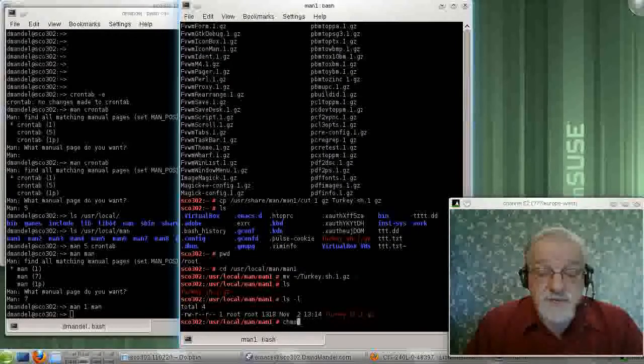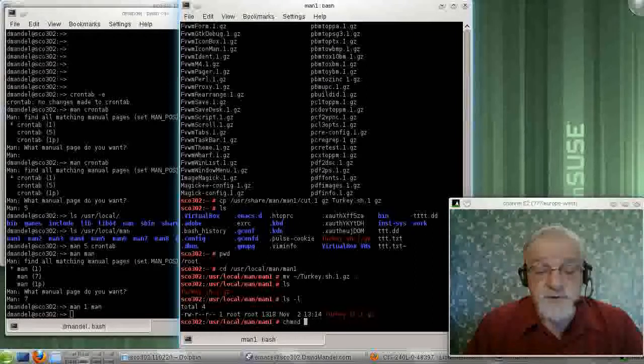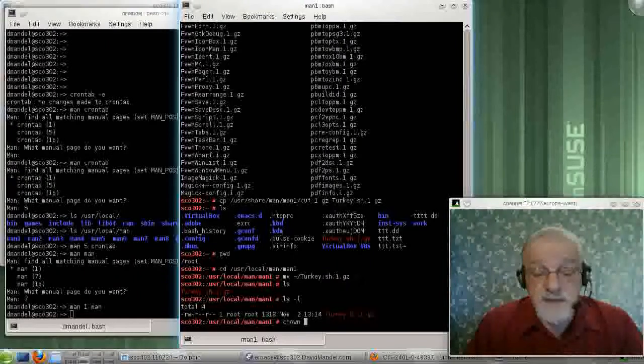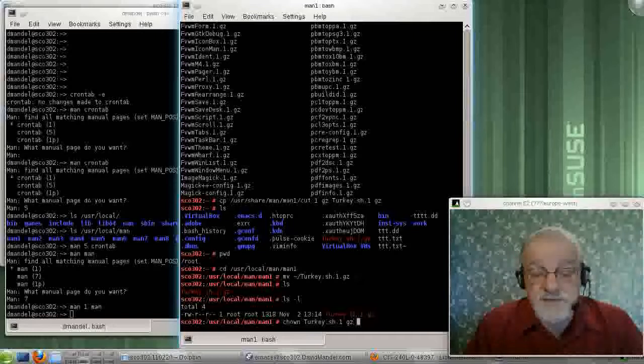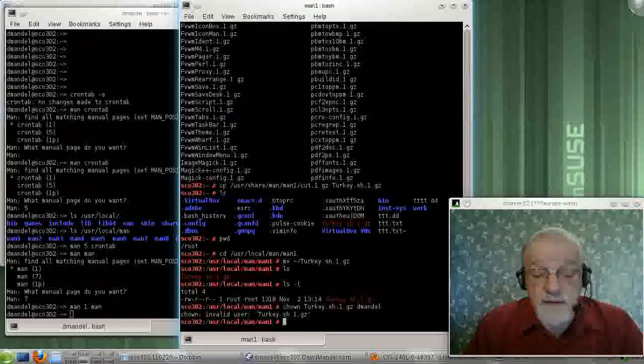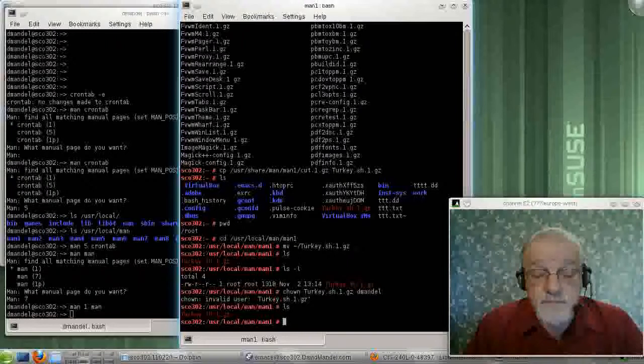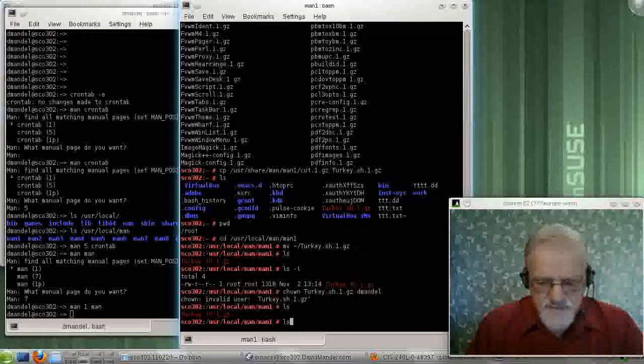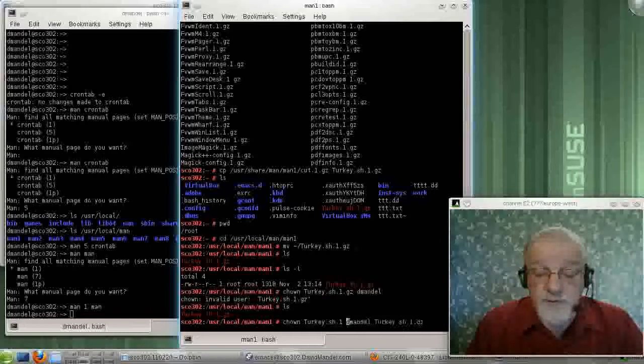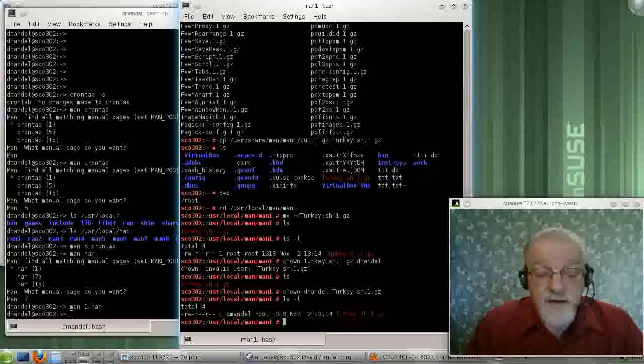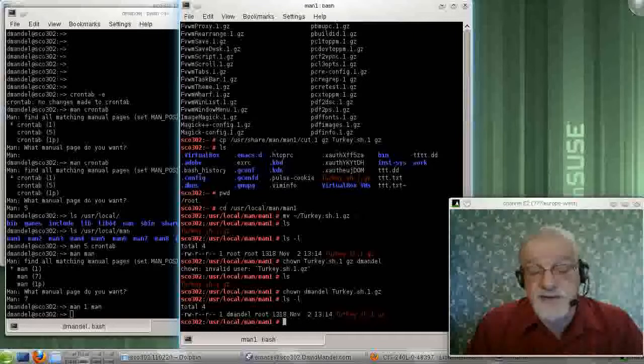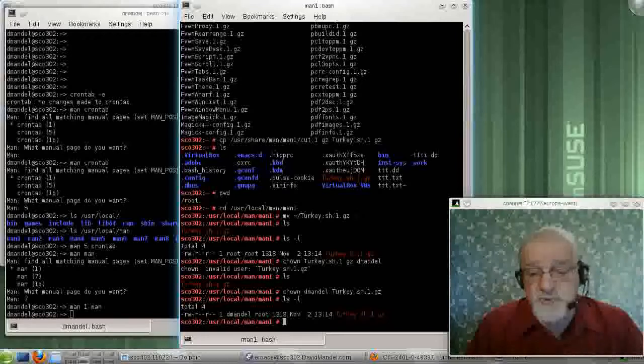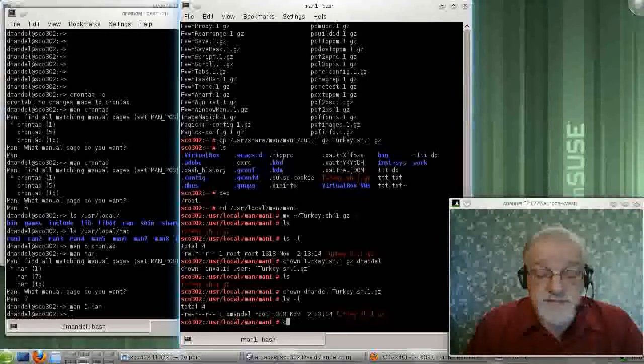Now, let me change the ownership of this, just so that I don't have to edit this as root. I'll change the ownership. Oops. Change owner turkey to demandle. Oh, other way around. Bad syntax again. Turkey. The owner comes first, and then the name of the files you want to change ownership on. OK, now, I should be able to edit that if I become dmandal. Actually, I could change group access, but there's no reason I won't. So let me become dmandal once again.